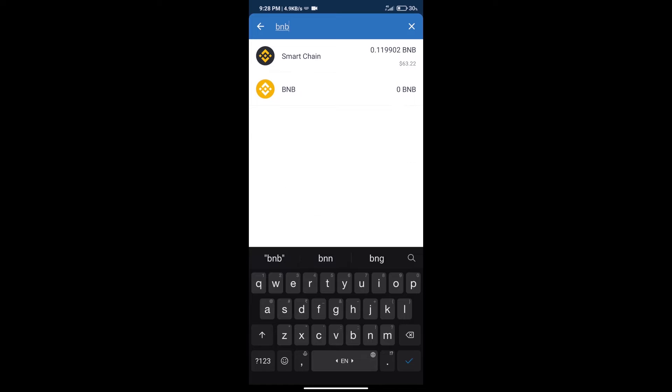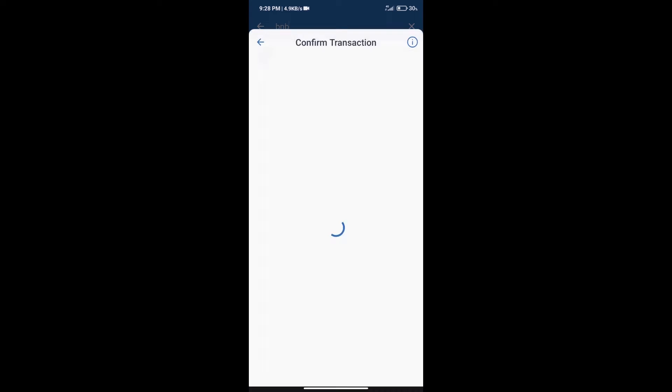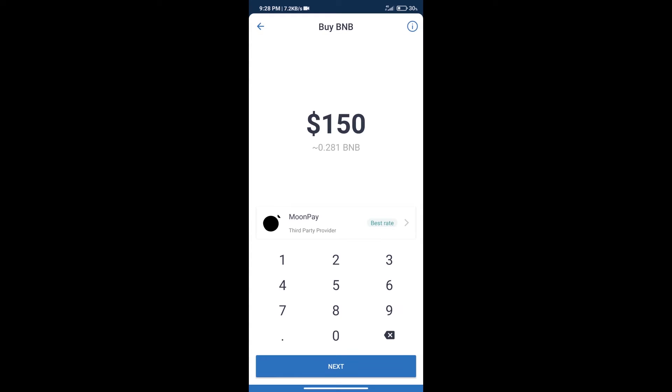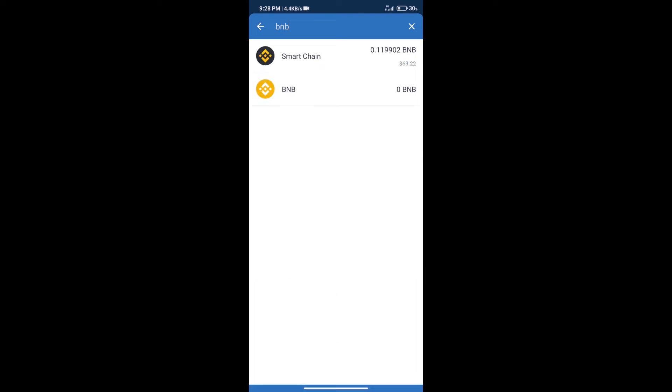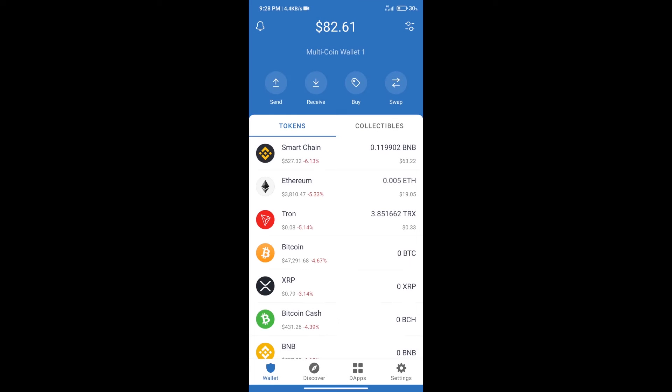Click on Smart Chain. Here we can purchase a minimum of $50 BNB using MoonPay.